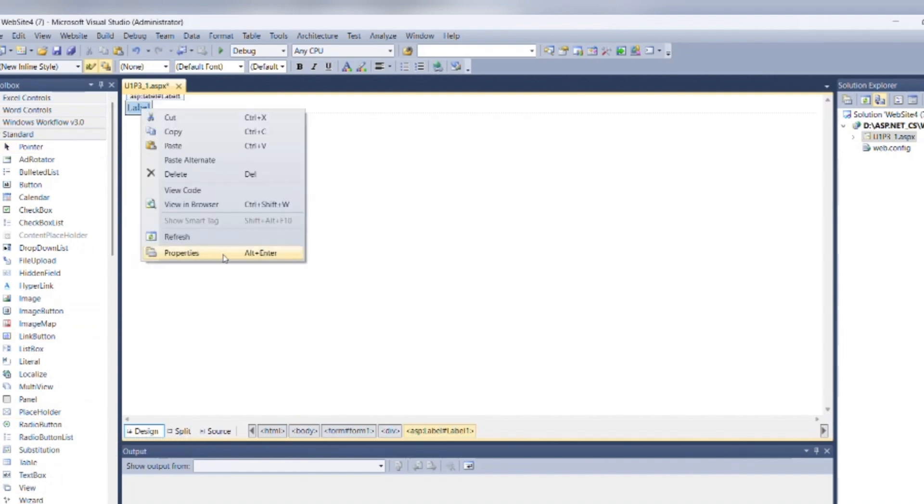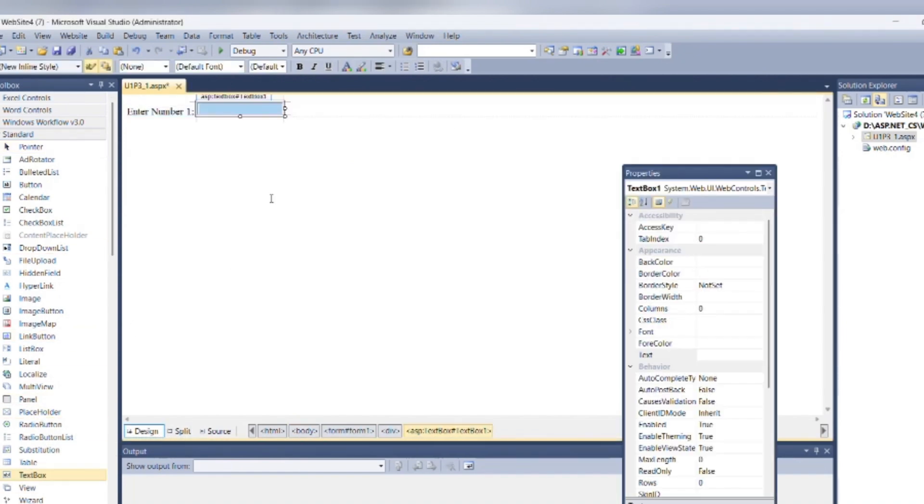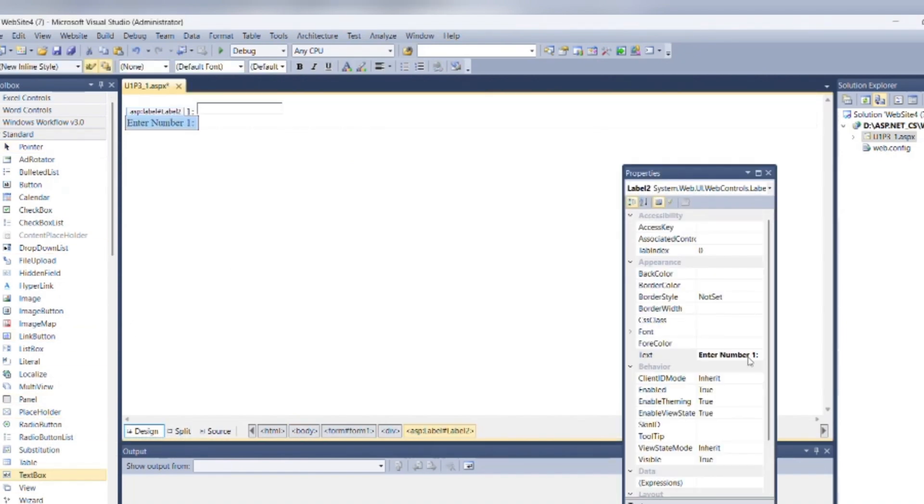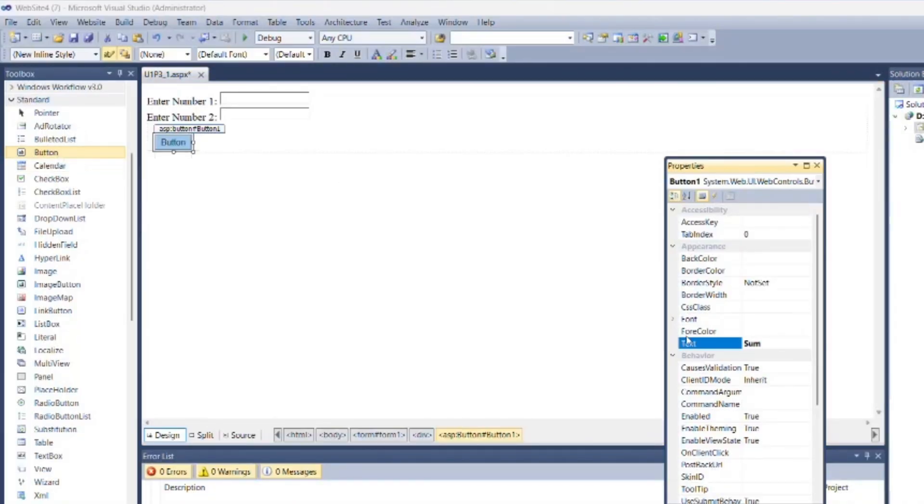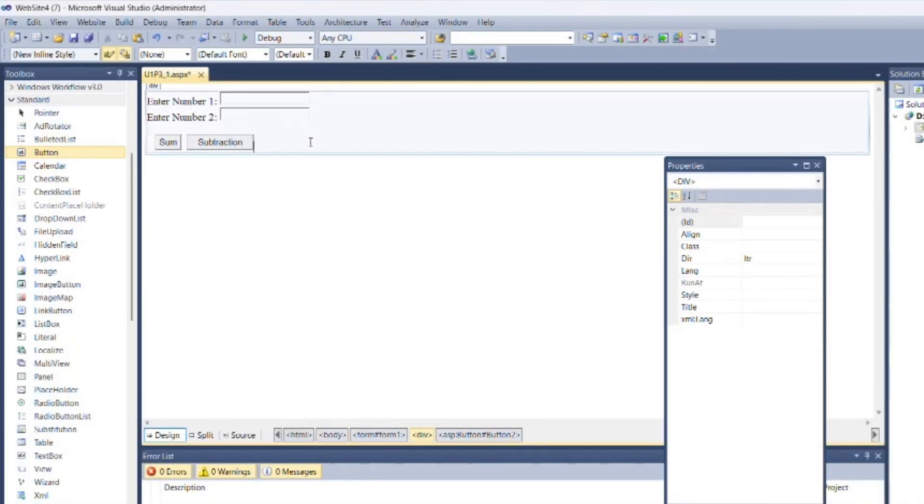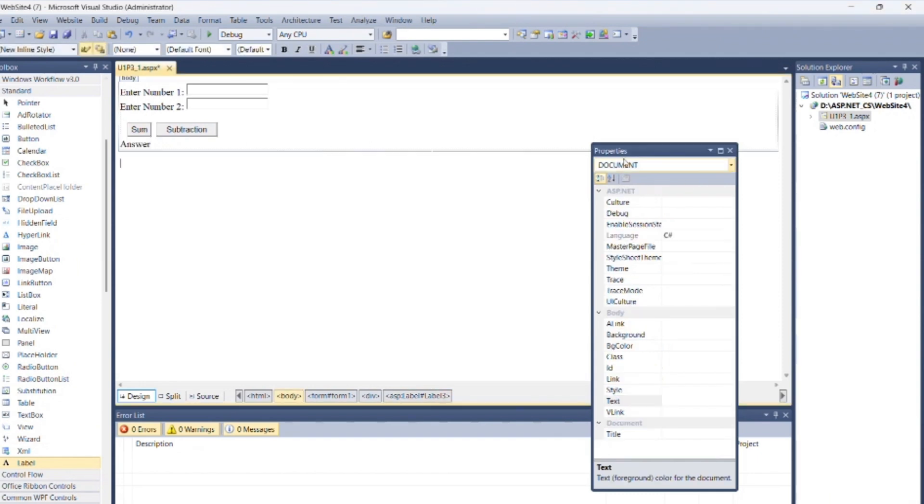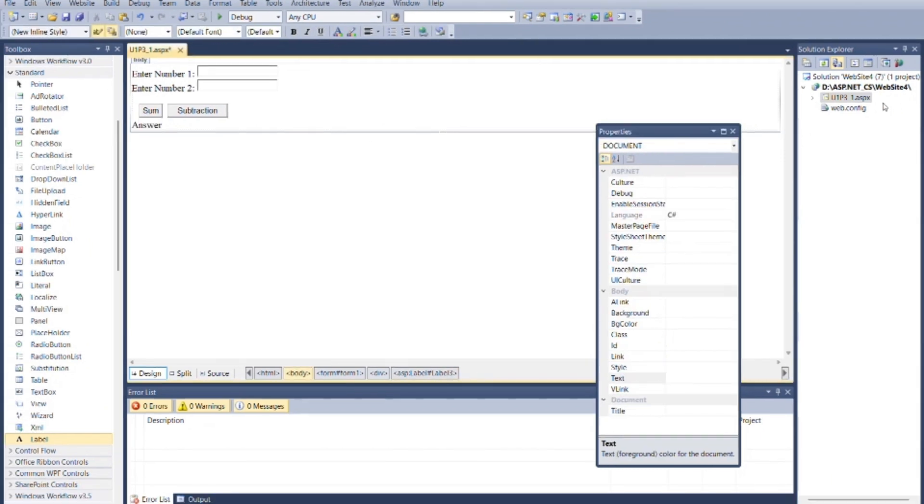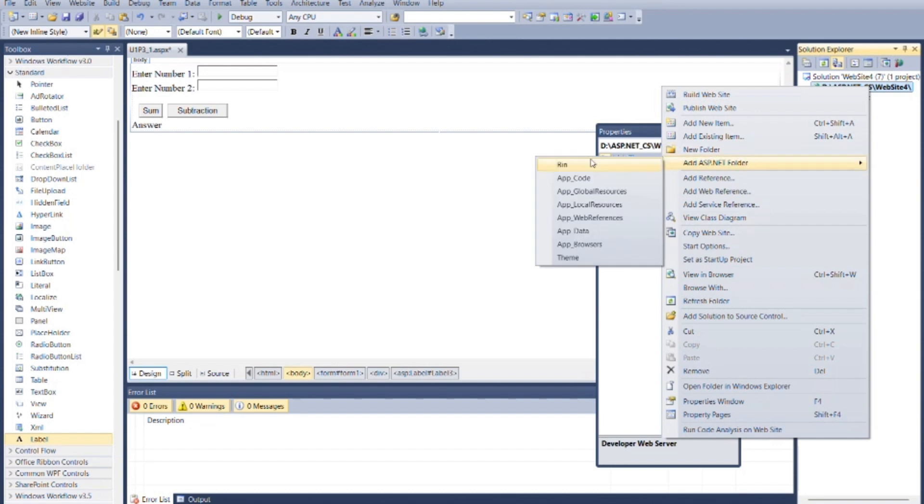Use two labels, two text boxes, two buttons, and one label to display answer. Right click on root within solution explorer, click on add ASP.NET folder, select app code.